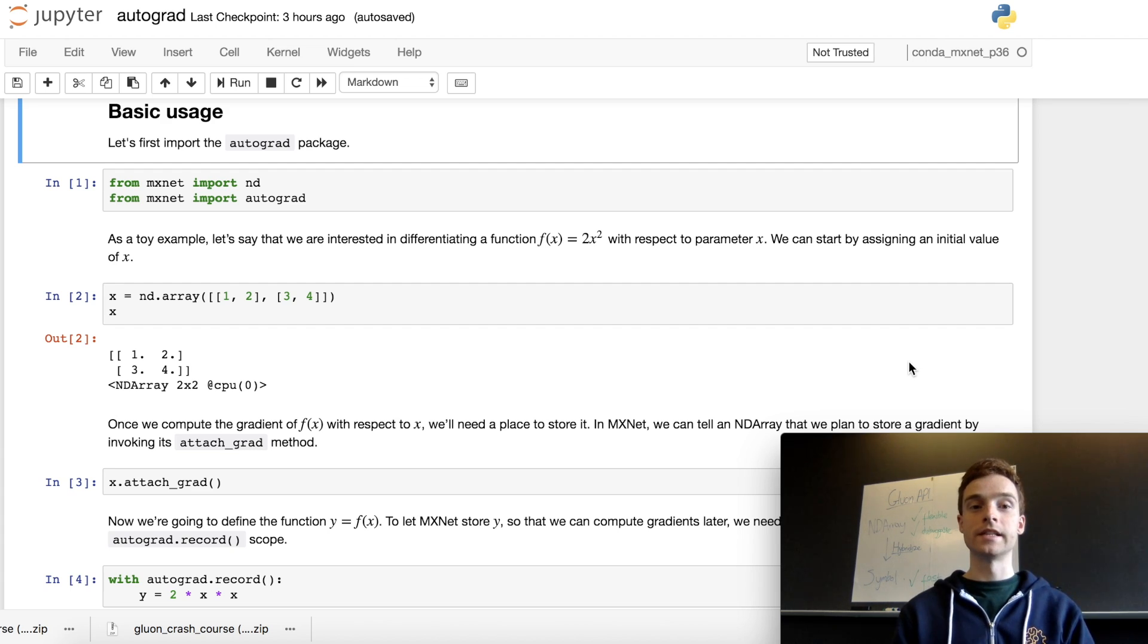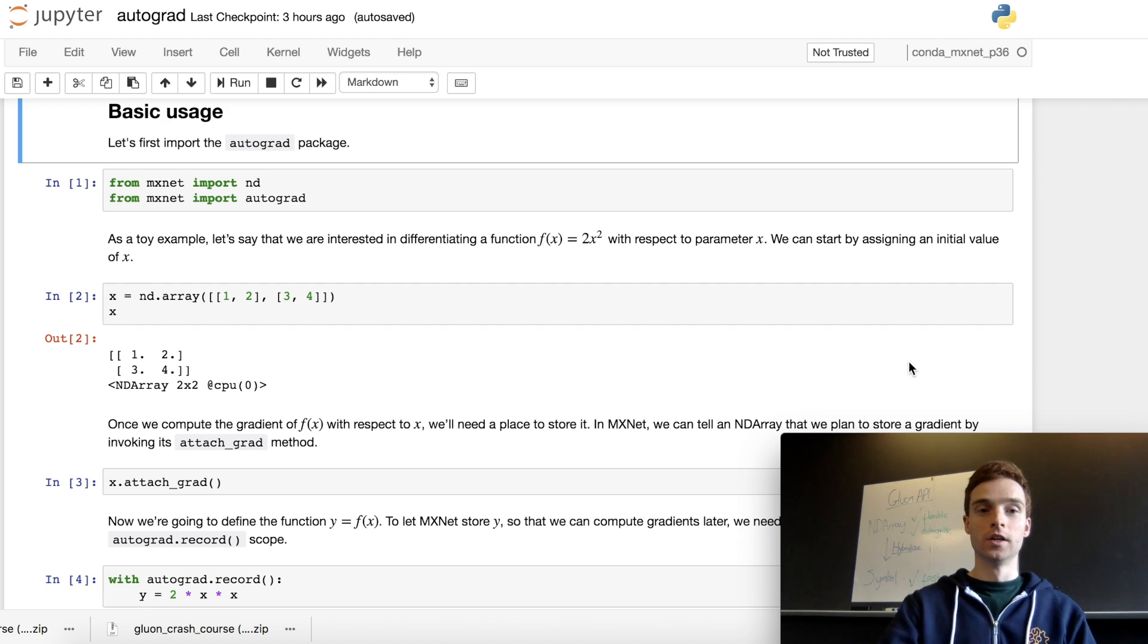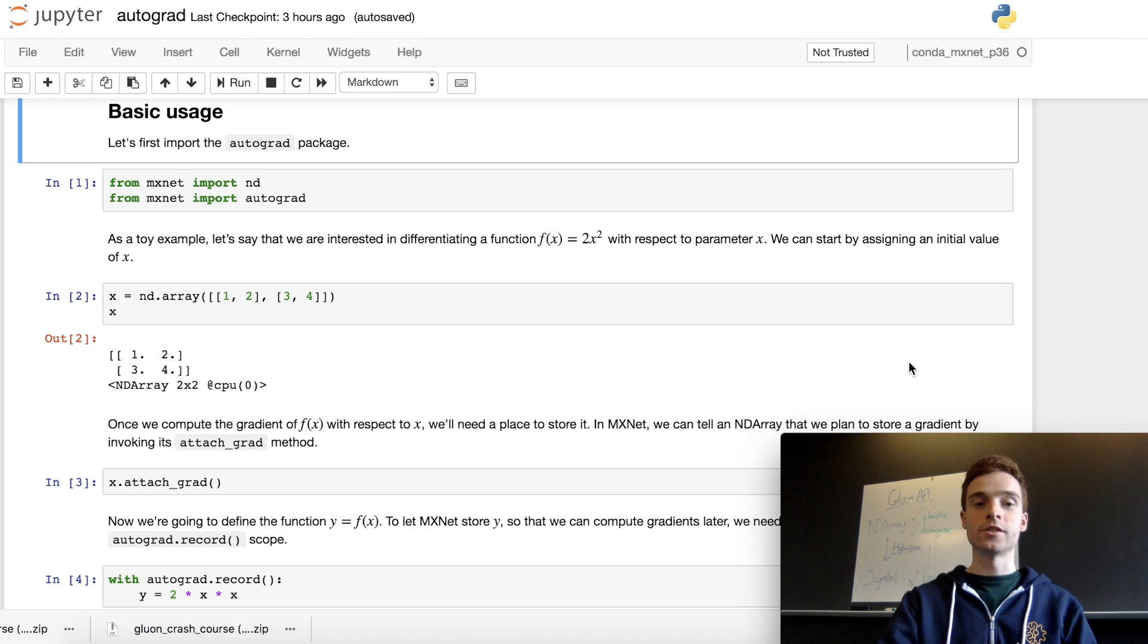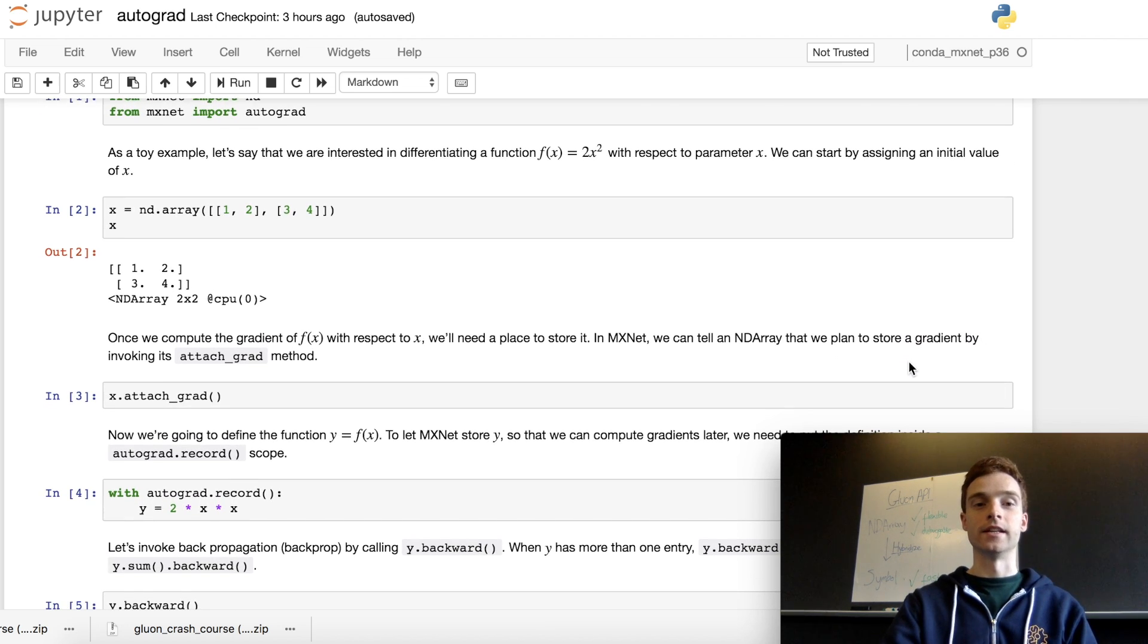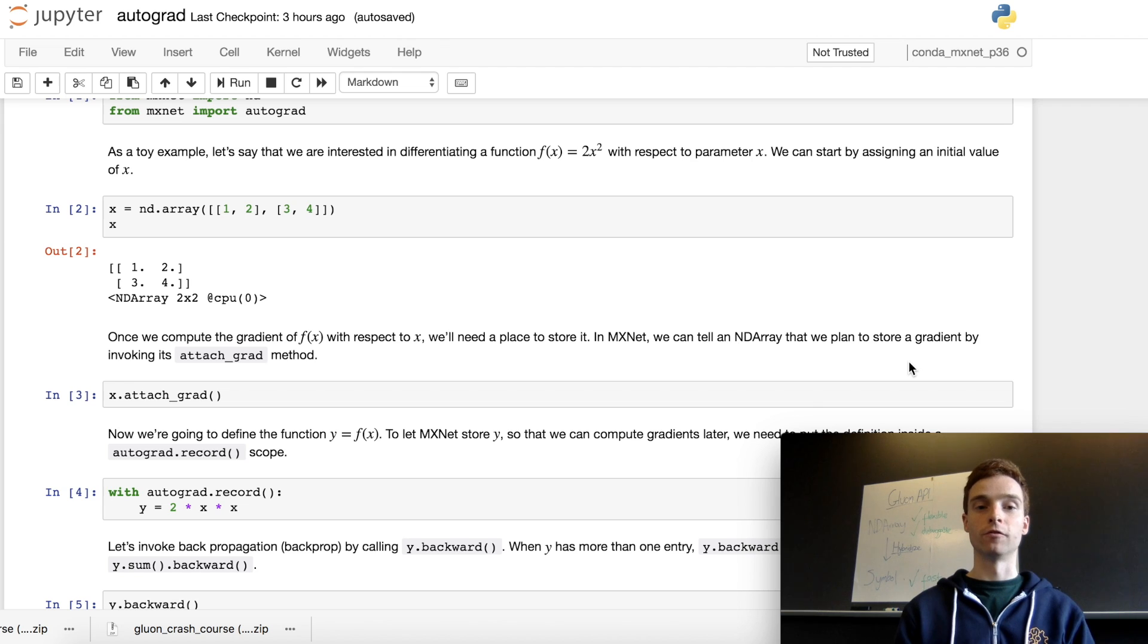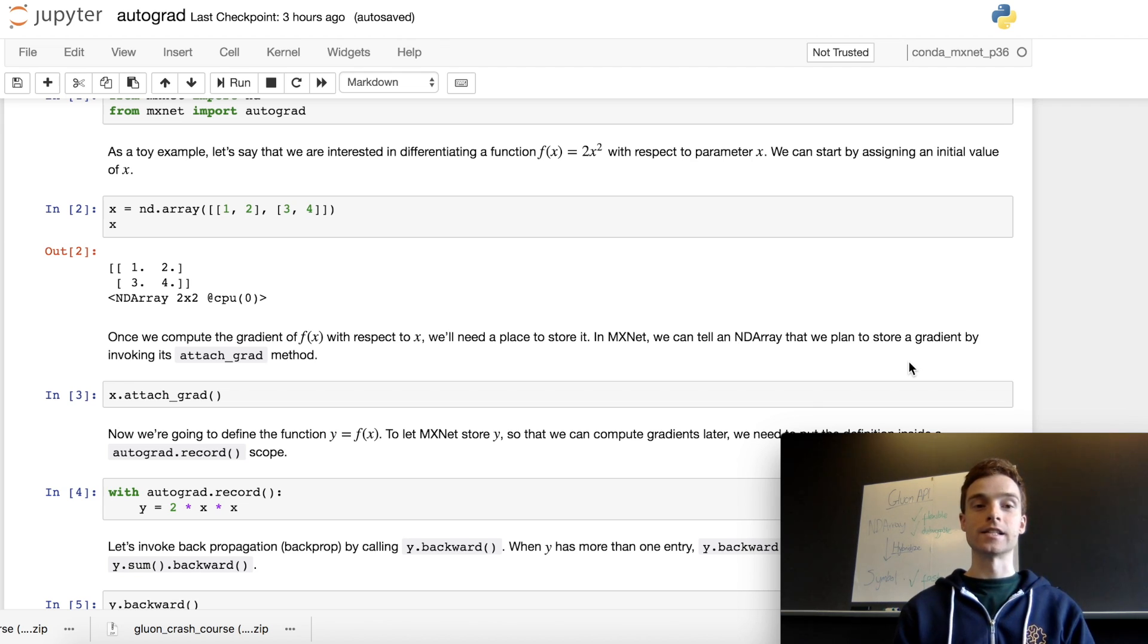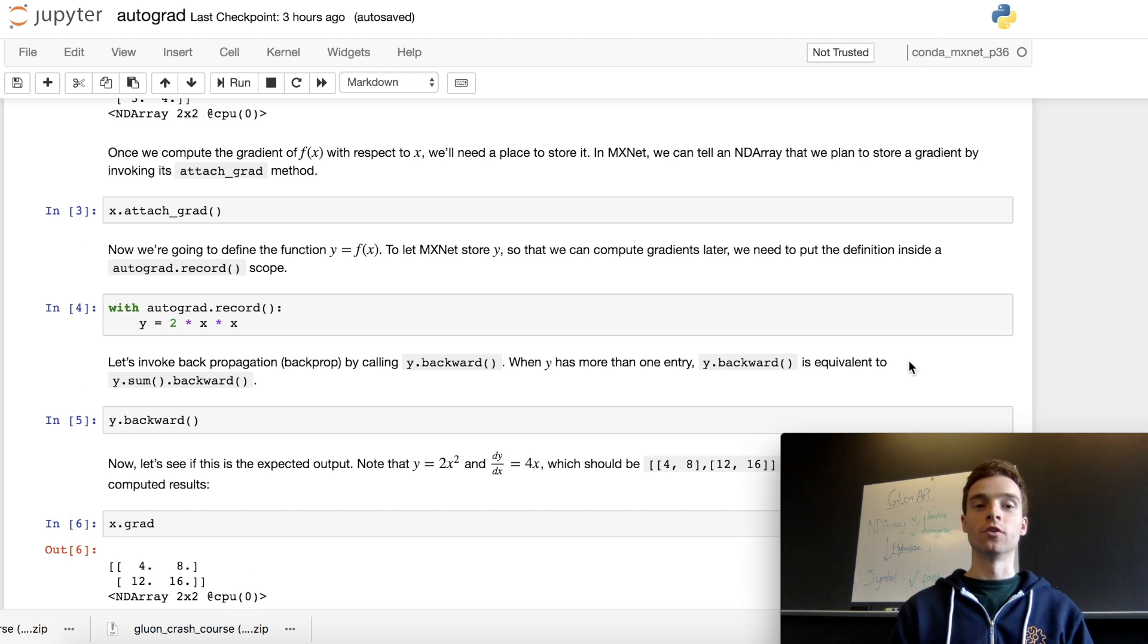We're going to pass these values through the function 2x squared and find the derivative at these points. First, we need to attach a gradient—this tells mxnet we're interested in finding the gradient for a given function and allocates memory to record it. Next, we open the autograd.record context. Everything that happens in this context will be monitored by autograd.